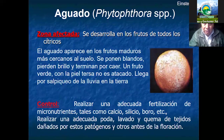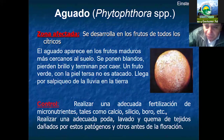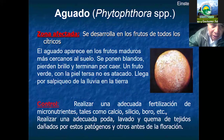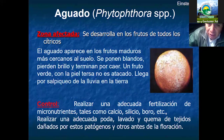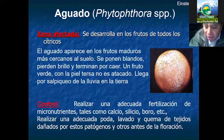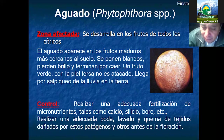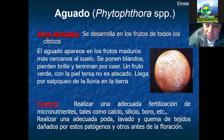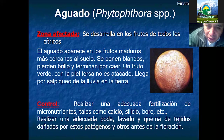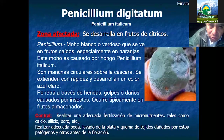La fitóptora también causa daños en los frutos: se ponen un poco blandos y pierden el brillo. ¿Por qué sucede esto? Porque no se realiza una poda adecuada, una buena fertilización, y también por la falta de micronutrientes esenciales como el silicio, calcio, boro, etcétera. Además, no se realiza el lavado y a veces se dejan tejidos cerca de la planta que son un foco de propagación de este hongo que causa el daño.